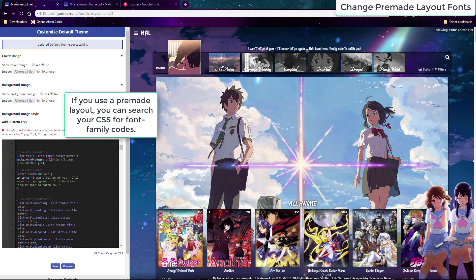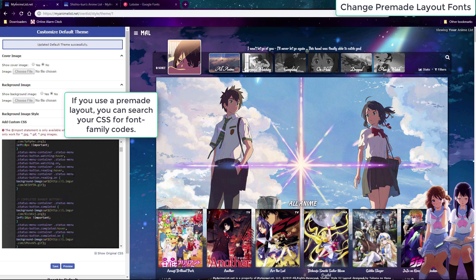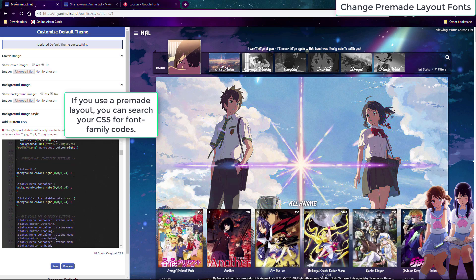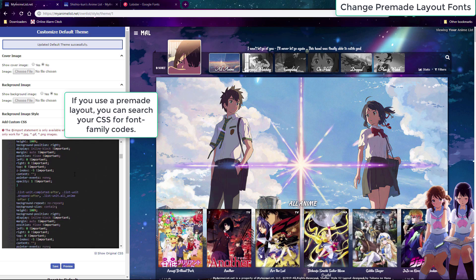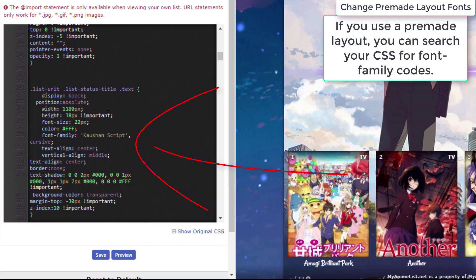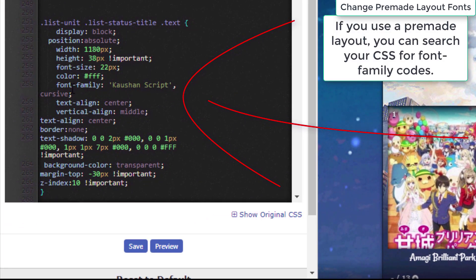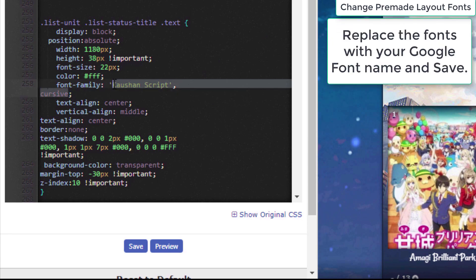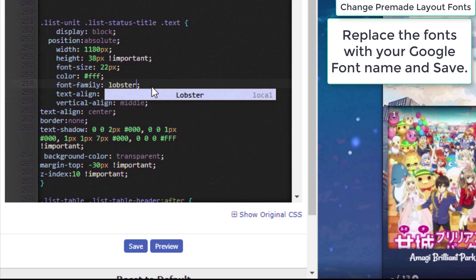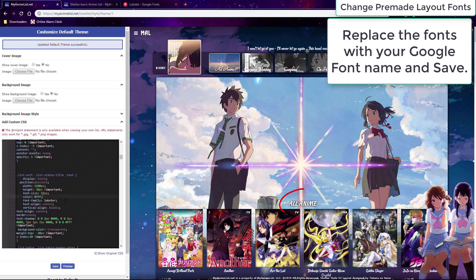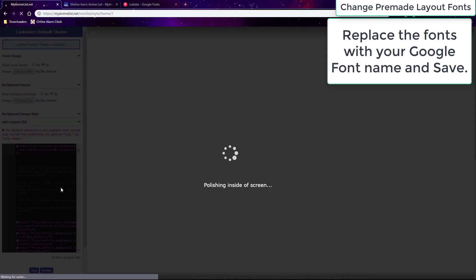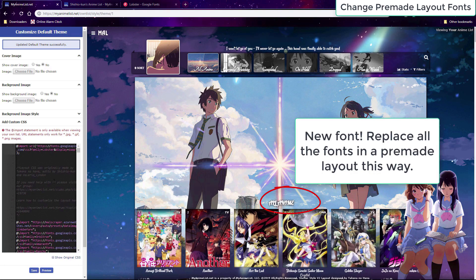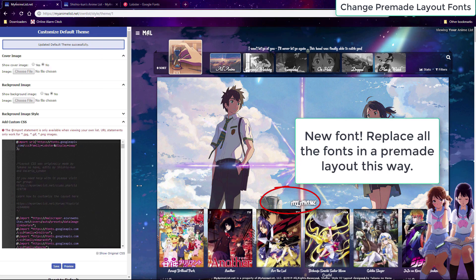Next, there are several ways to add this font to where you want on your list. If you have a premade layout, one way is to search your list CSS and find the property code font-family. You can replace the code after font-family with the font name from the import you just installed. Our Google Font is Lobster, so we replace the font name with that. After saving, it shows up on the list header. You can do this with each part of the CSS that has font-family to change all those fonts one by one.